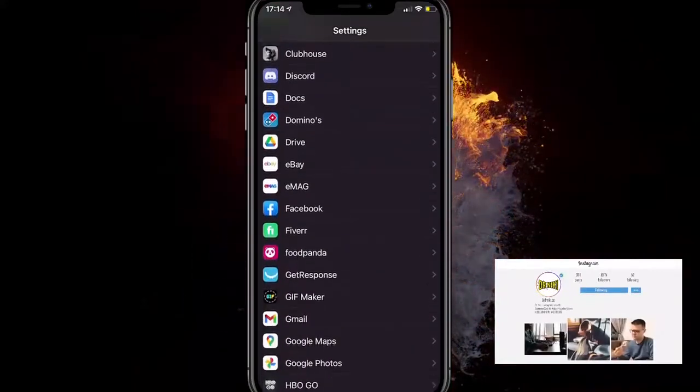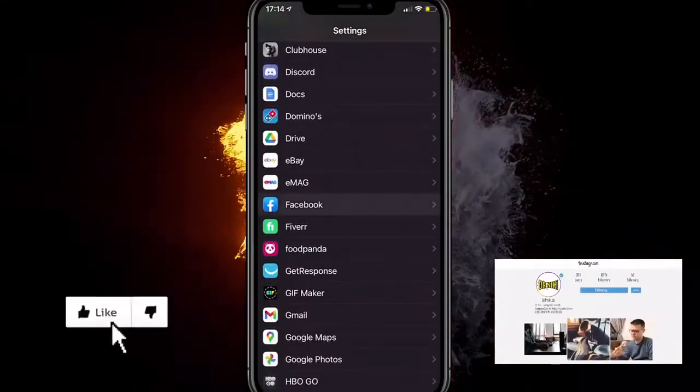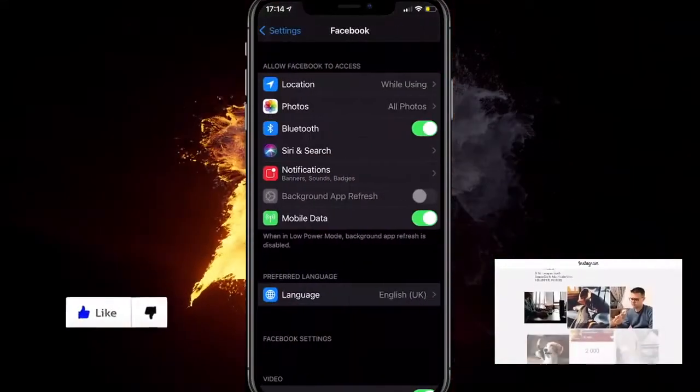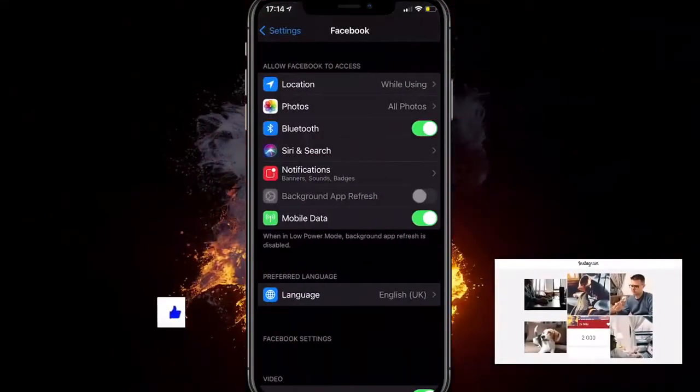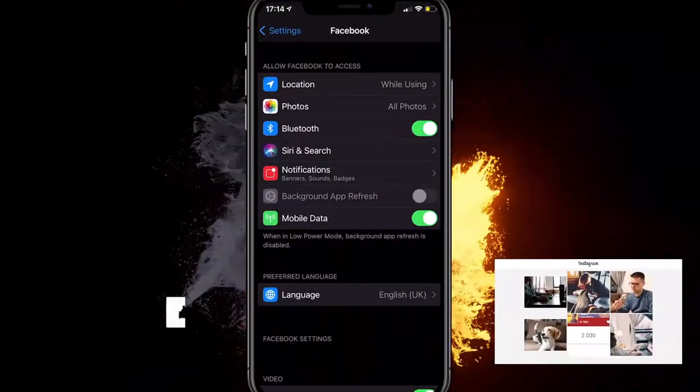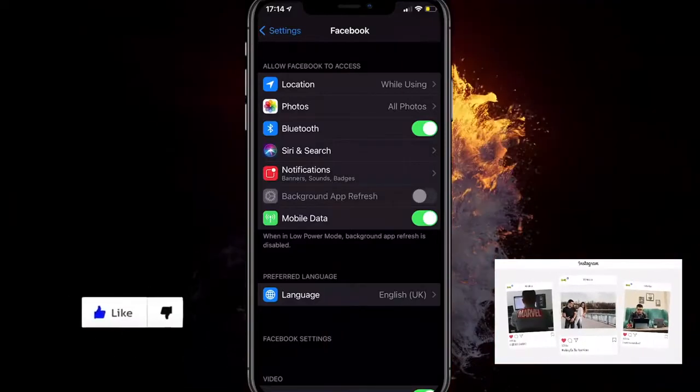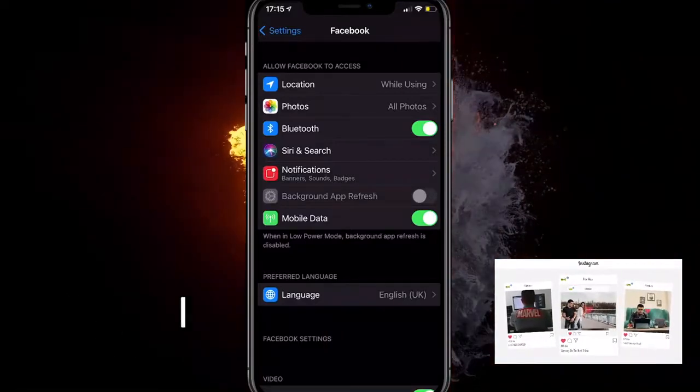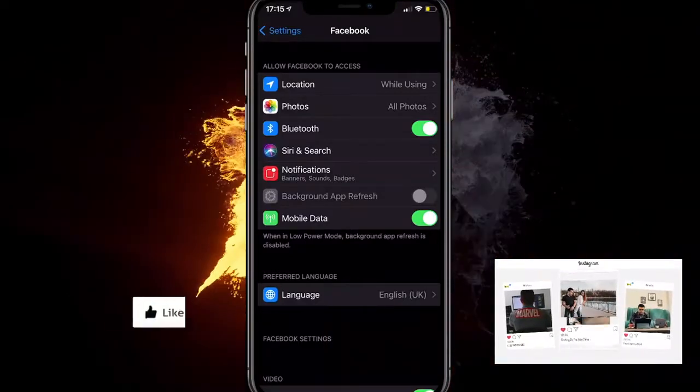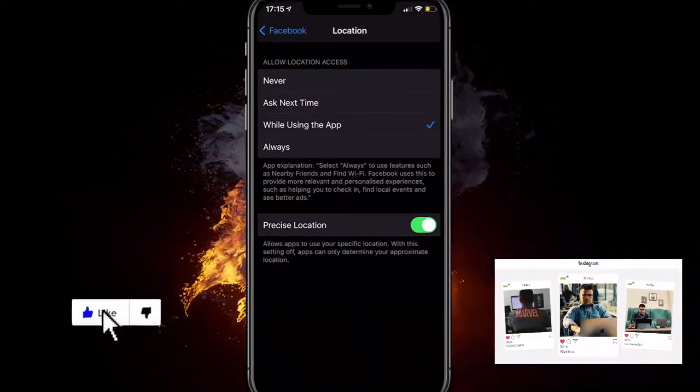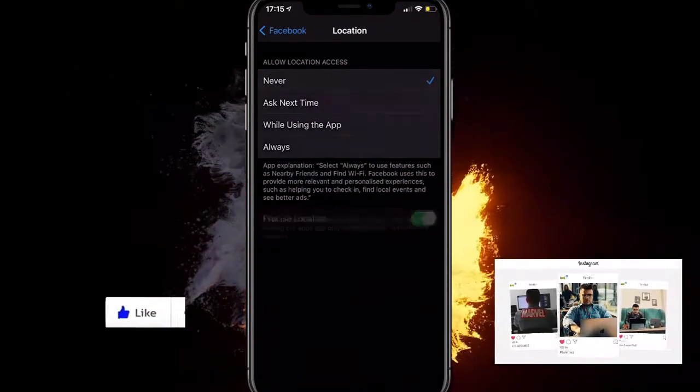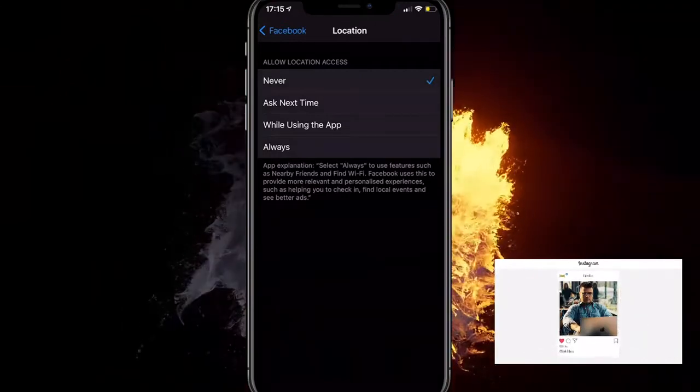Here it is. You click on it, and then you have a bunch of options. The first one is called Location. It says 'Allow Facebook to access location while using.' Switch it to Never and you're all good.